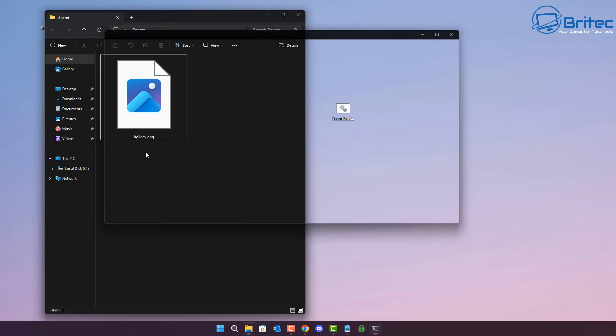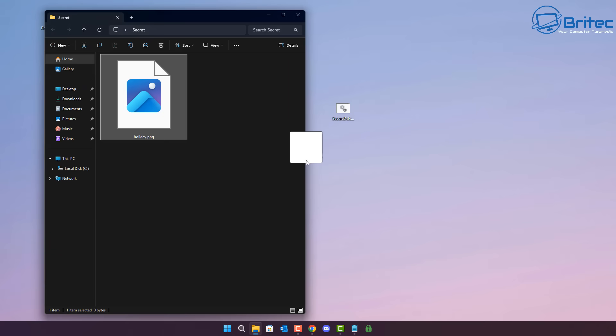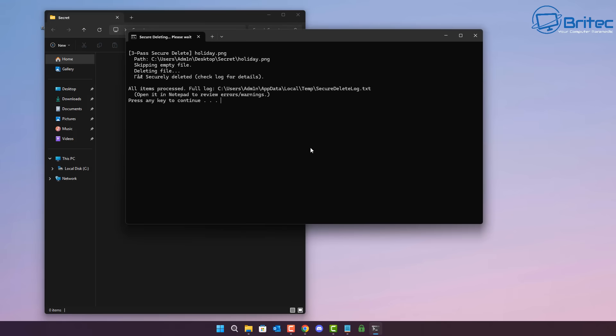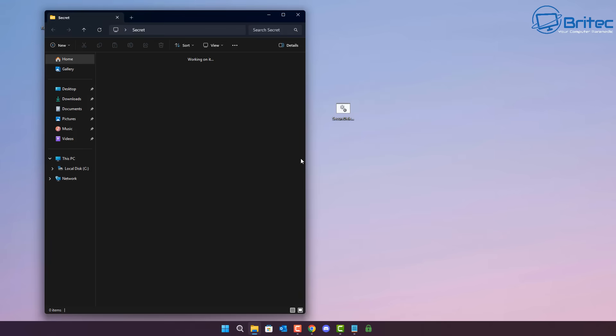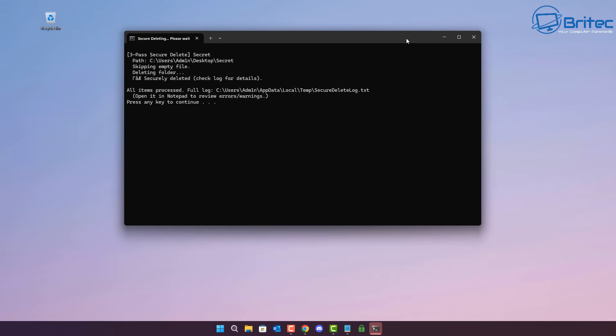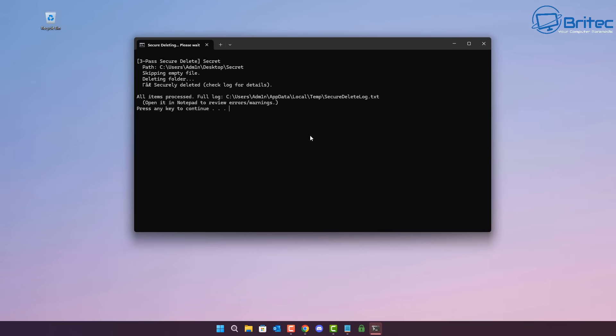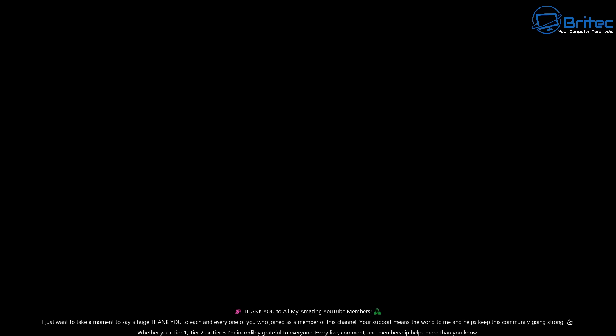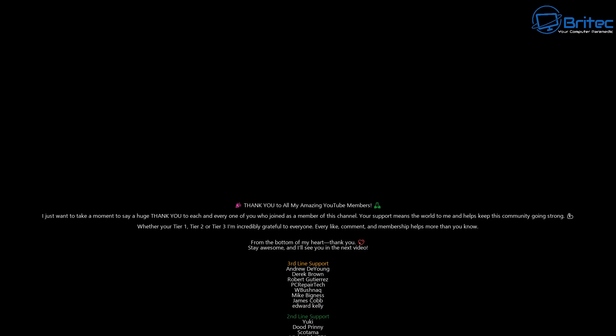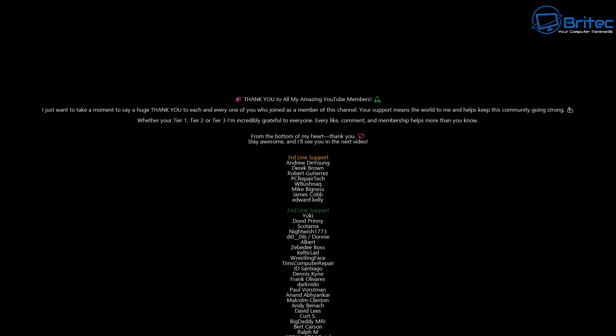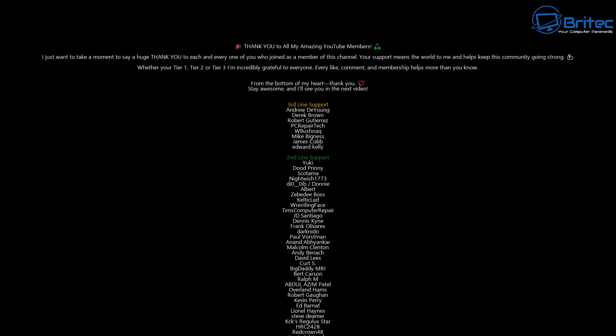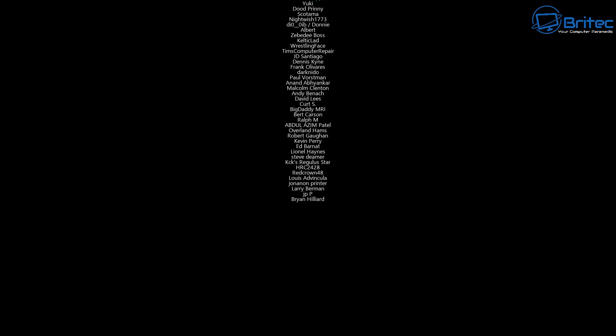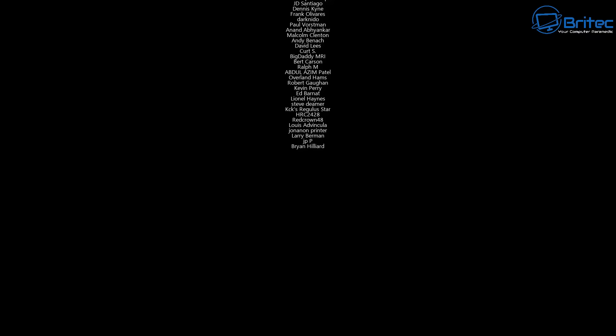But you would just drop the files onto the batch file and it will securely erase them with a three-overwrite method using the standard that we mentioned earlier on. So if you want to get a little bit more security conscious with deleting your sensitive information, then this video should help you out. Anyway, with that said, I think that is going to be about it. Let me know your thoughts in the comments section down below. My name has been Brian from BriTechComputers.co.uk. Quick shout out to my YouTube members. I appreciate the support, and I'll catch you in the next one. Bye for now.